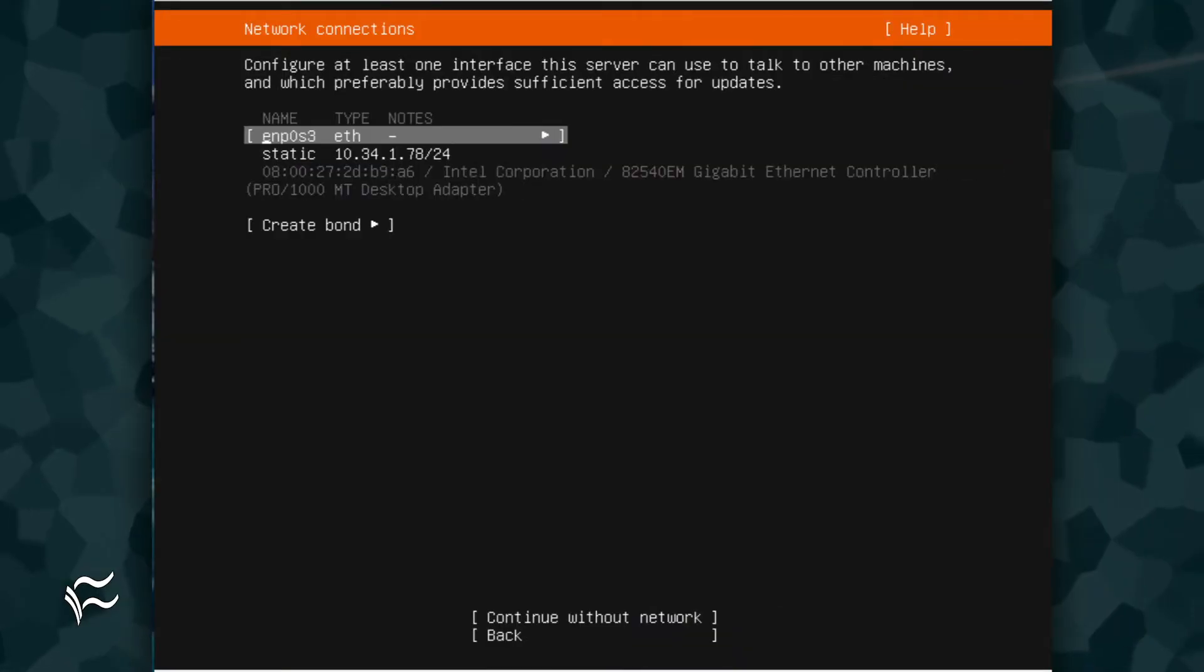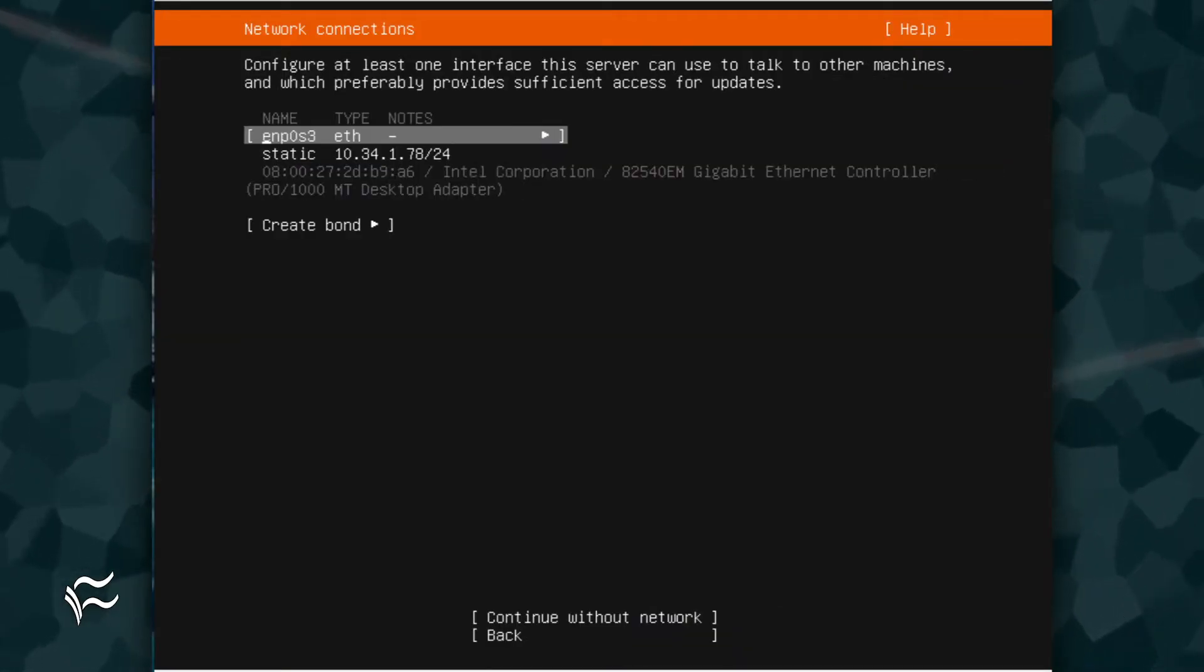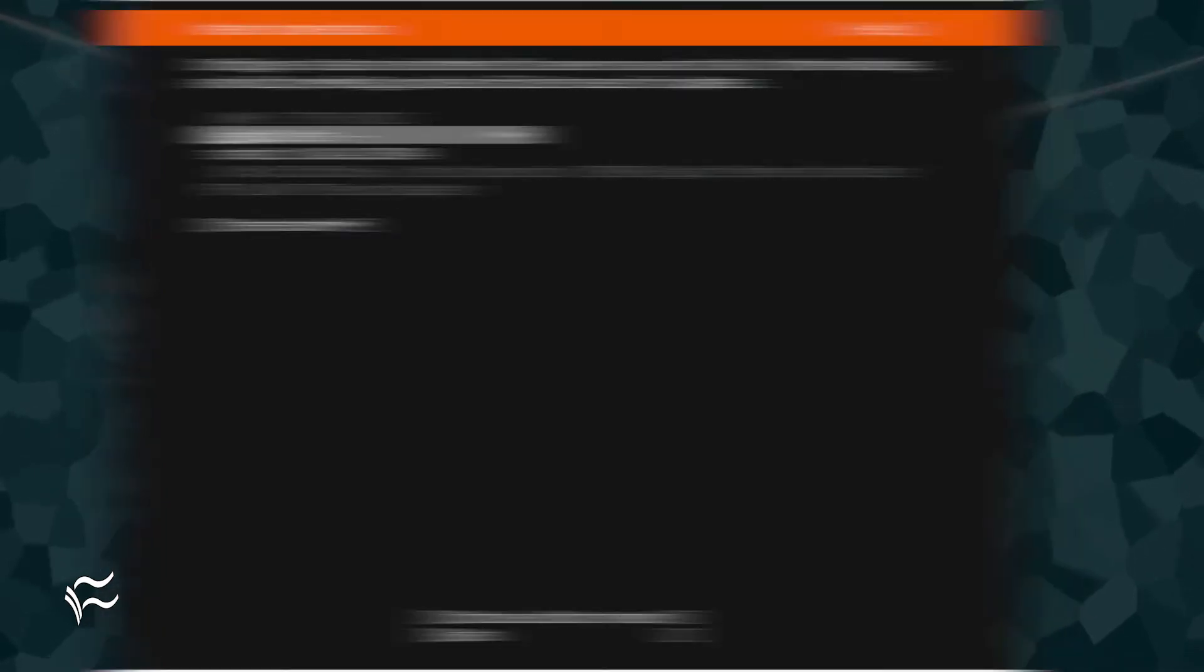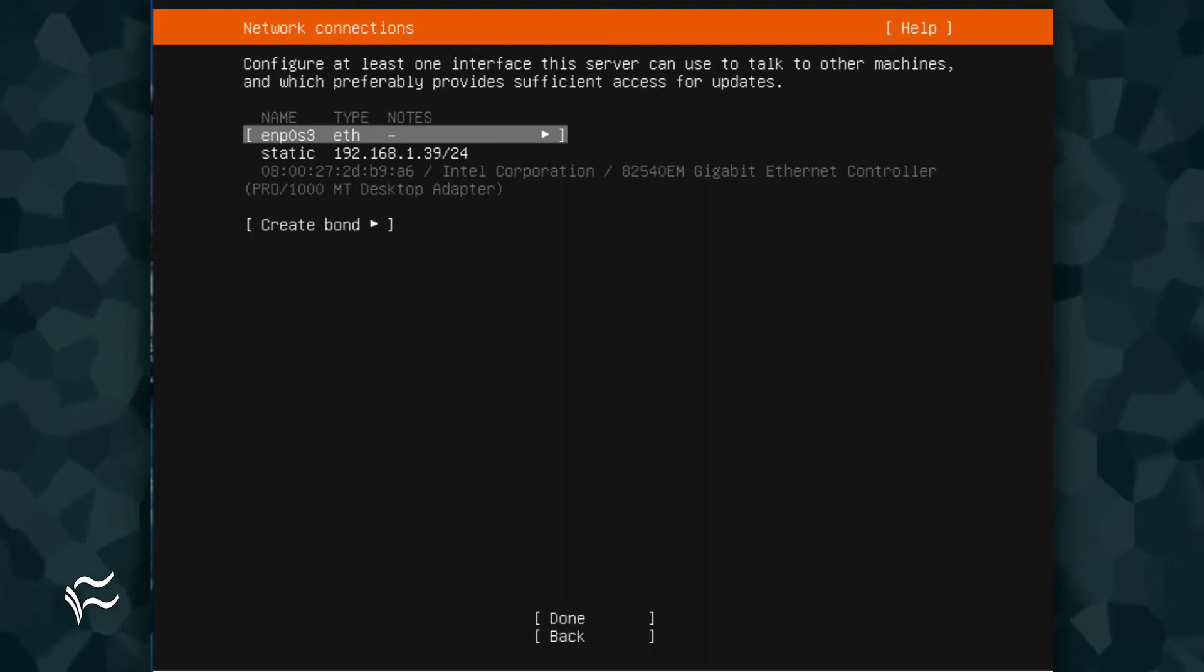After configuring the static IP address, tab down to Done and hit Enter on your keyboard. You'll be returned to the Network Connections window, where you can tab down to Done and hit Enter on your keyboard once again.